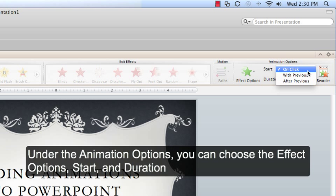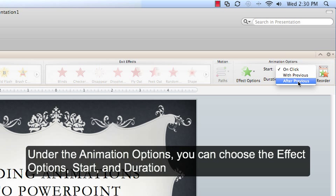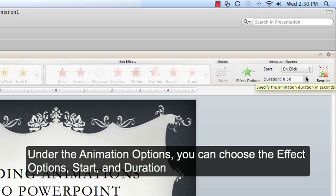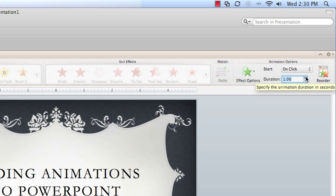How the animation is going to start, either on your mouse click, with the previous animation, or after the previous animation. The duration of the effect. I'm going to put this up to 2 seconds.